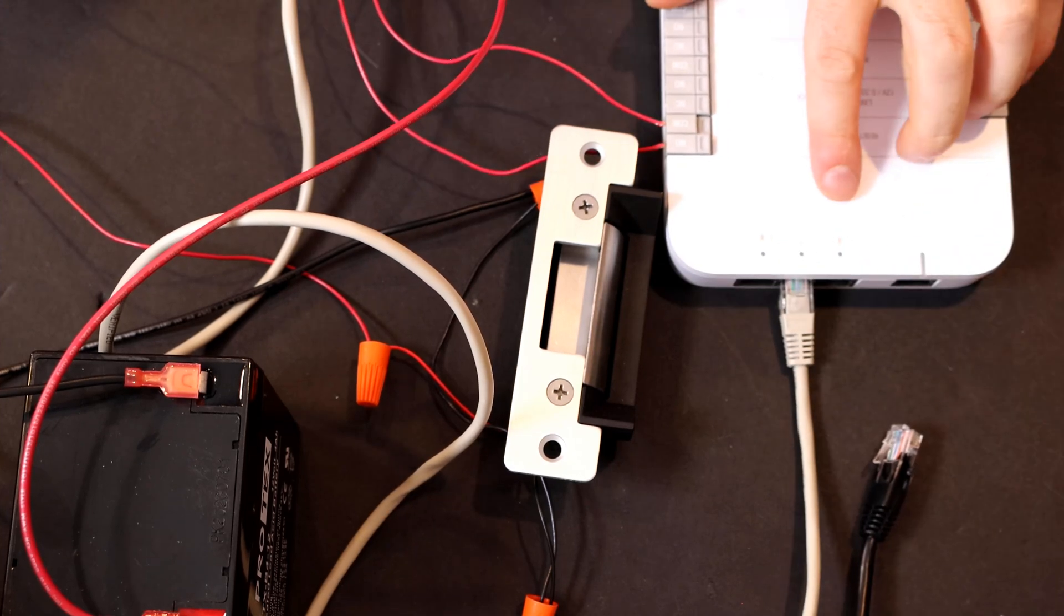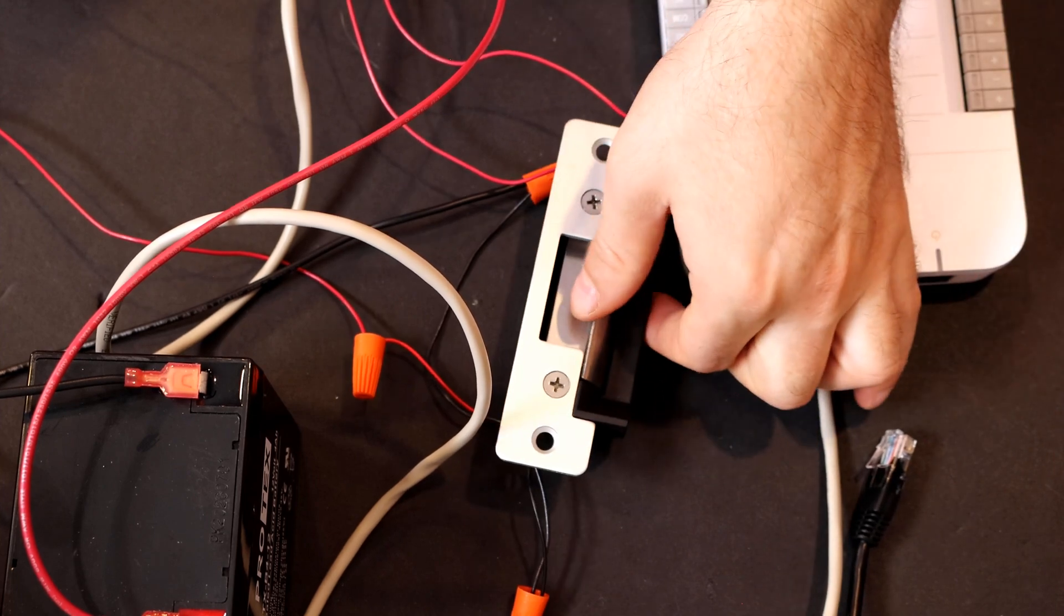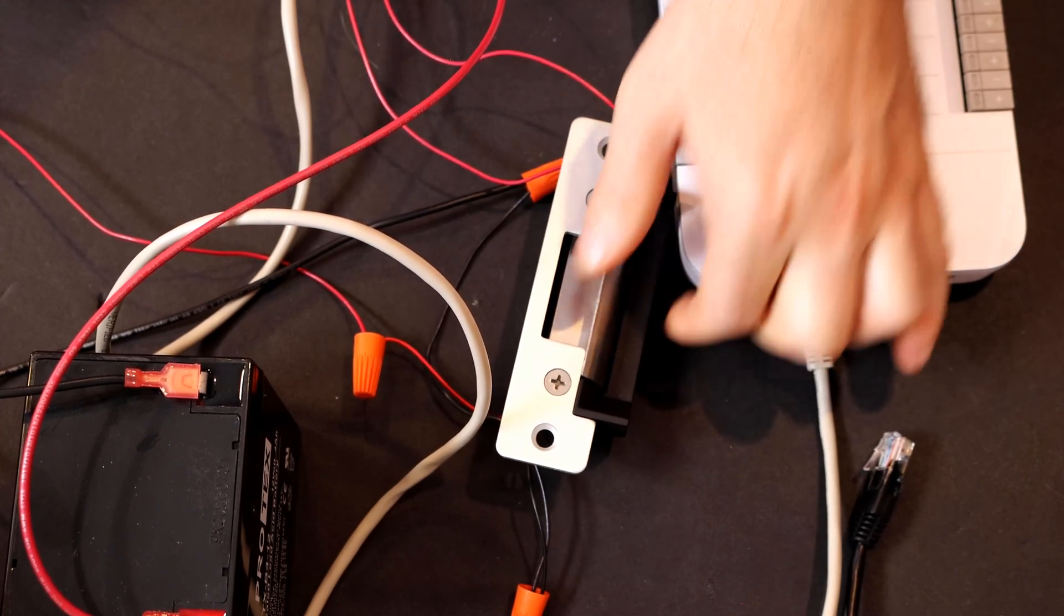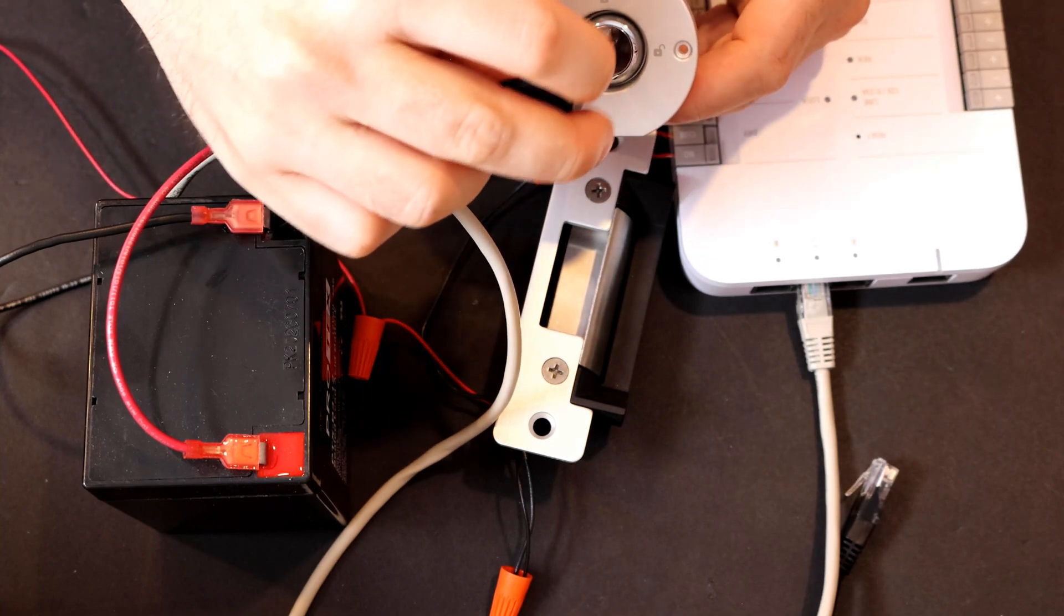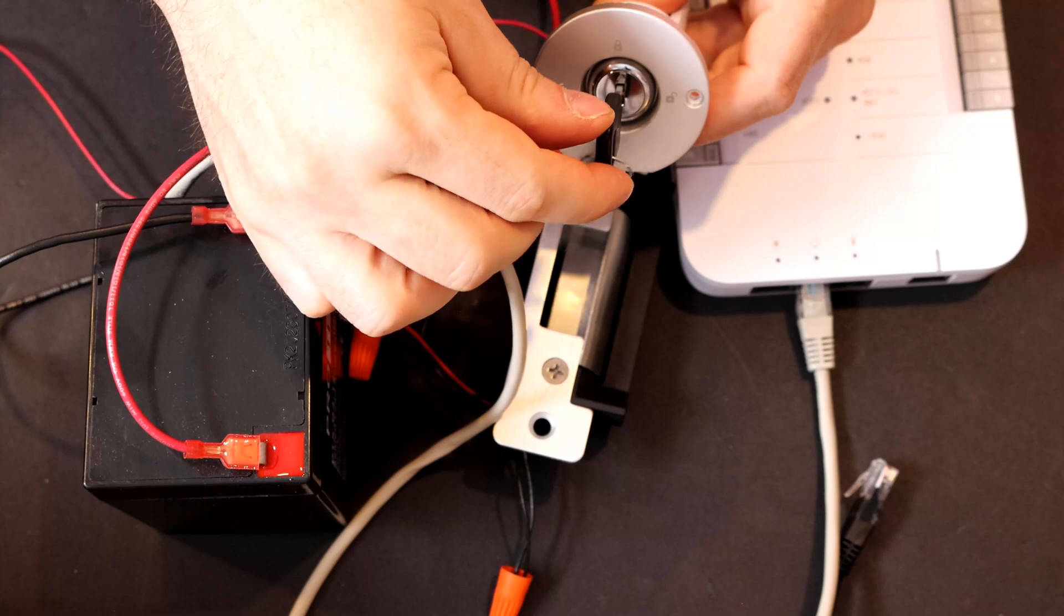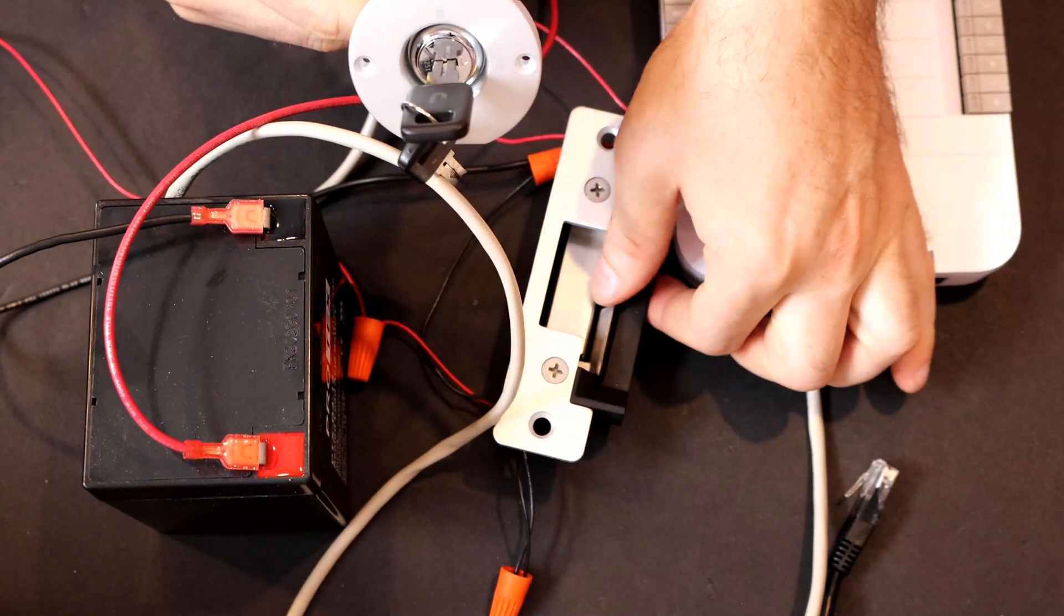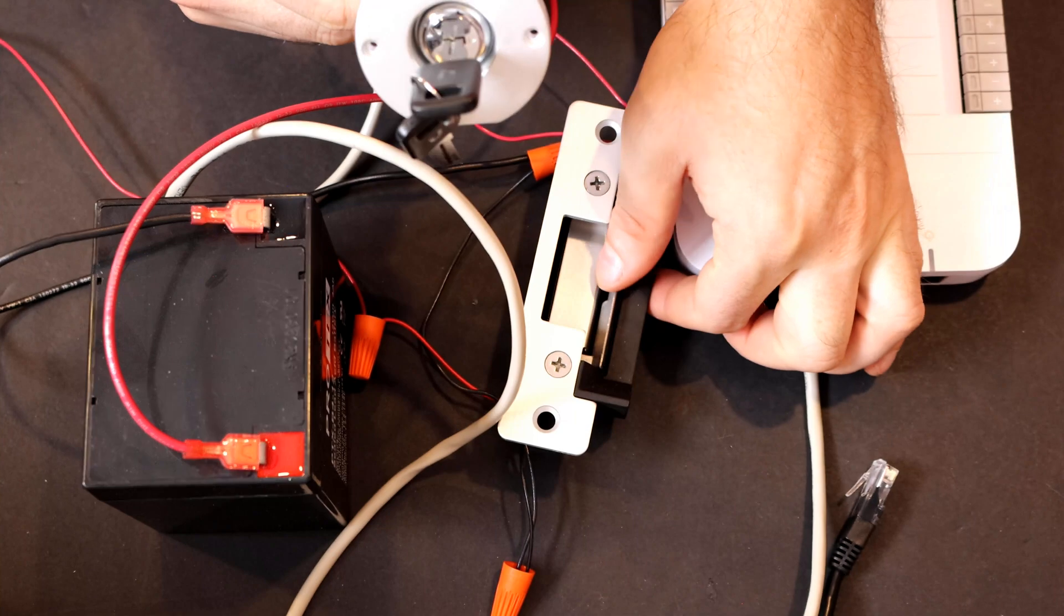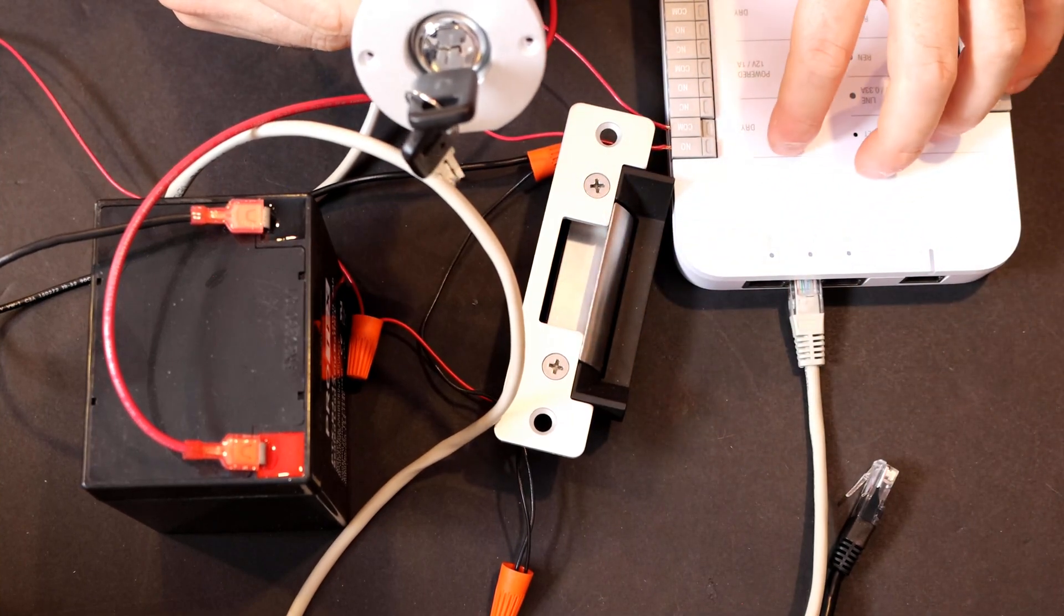The Unify Access hub is powered off. We have no light showing up and the electric strike is in the lock position. We can still see the power's off. I'll put the key into the access rescue key switch and then I'll turn it to the unlock position. Now with it in the unlock position, we can easily open the door and we can get in to see what's going on with our Unify Access hub.